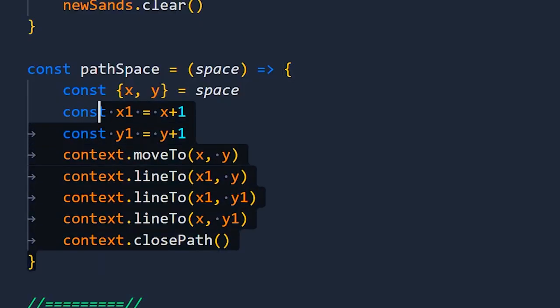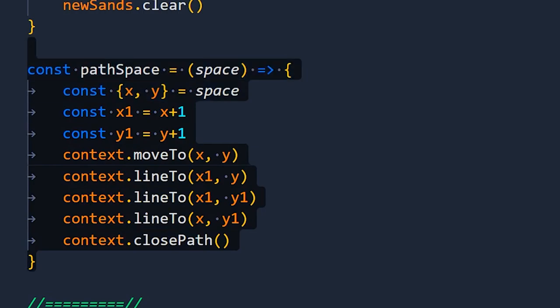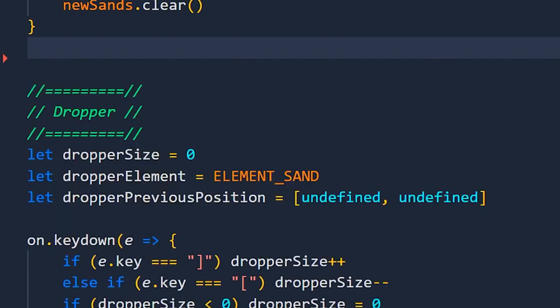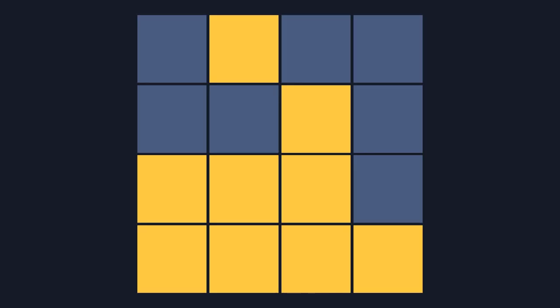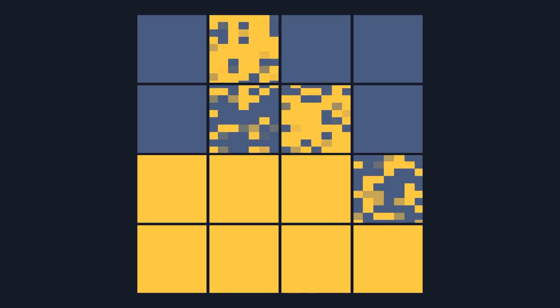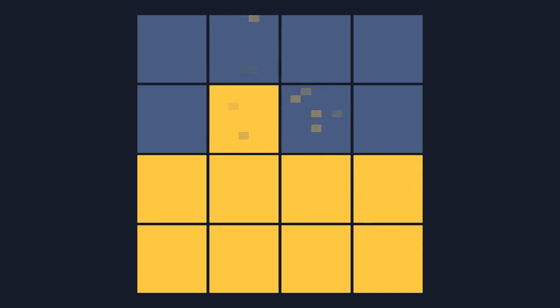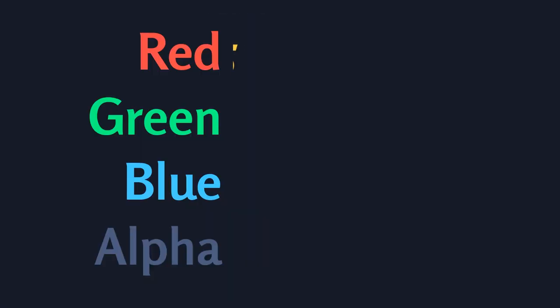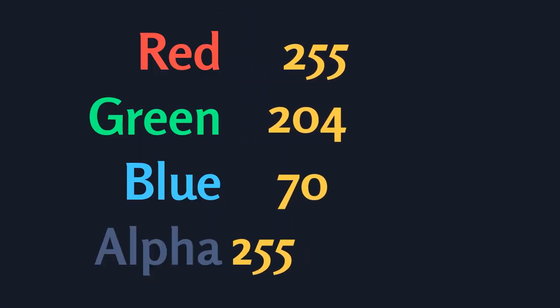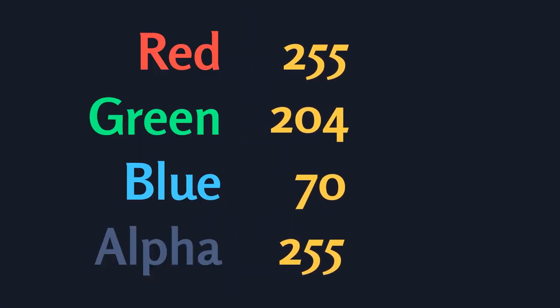Let's ditch the slow rectangle filling functions. Instead let's manually edit the image data of the screen. We can tweak the colour values of individual pixels which seems to work faster. With this method we can get a world that's 500 by 500 spaces big. 250,000 atoms.